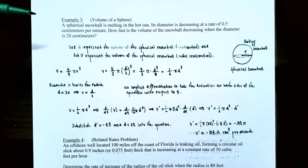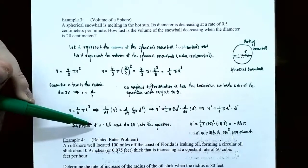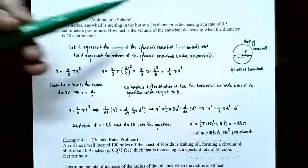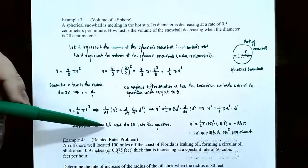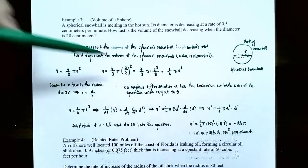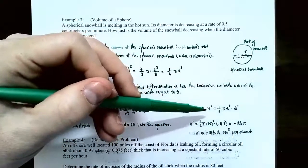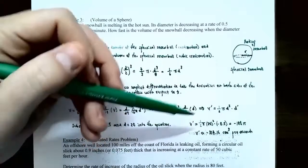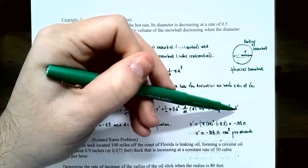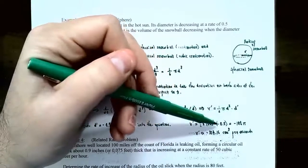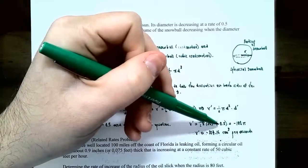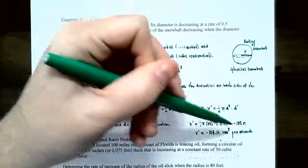Now substitute the given information. D prime is the rate the diameter is changing — decreasing by 0.5 centimeters per minute, so D prime equals negative 0.5. The diameter is 20 centimeters. Substituting: V prime equals 1/2 times pi times 20 squared times negative 0.5. Simplifying: 20 squared is 400, times negative 0.5 gives negative 200, times 1/2 gives negative 100 pi.